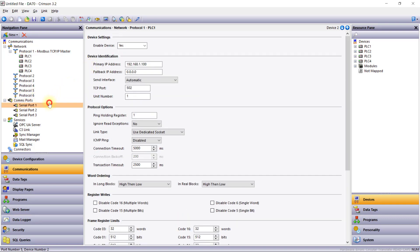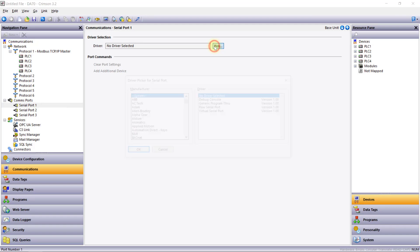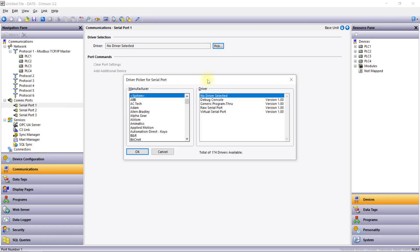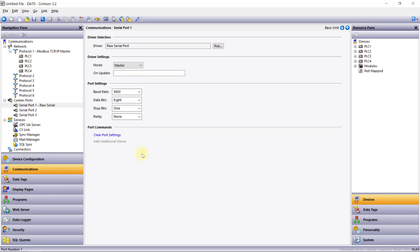For serial ports, after selecting a protocol you'll need to configure port settings like baud rate, data bits, stop bits, and parity. You'll notice that Crimson 3.2 simplifies this process by providing default settings, though you should always verify these against your specific devices.